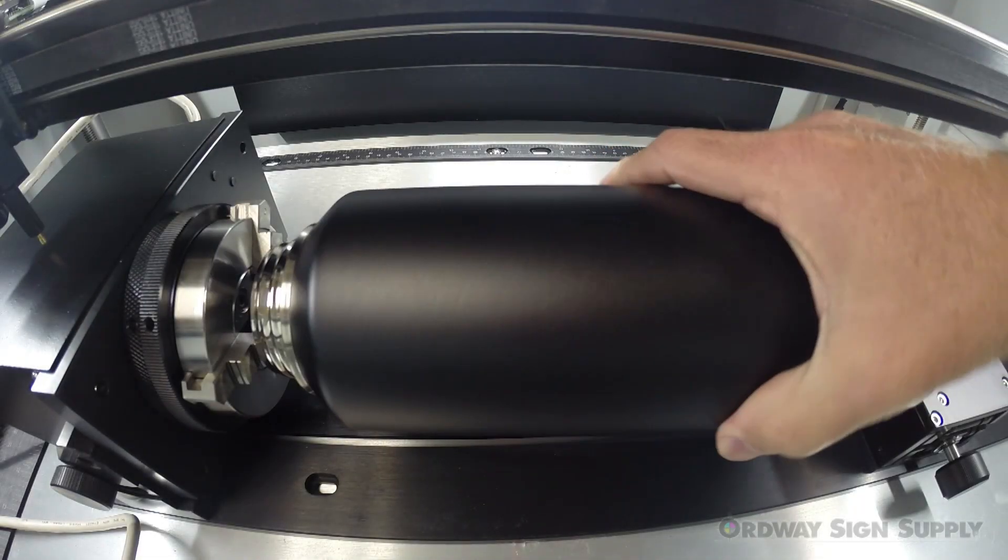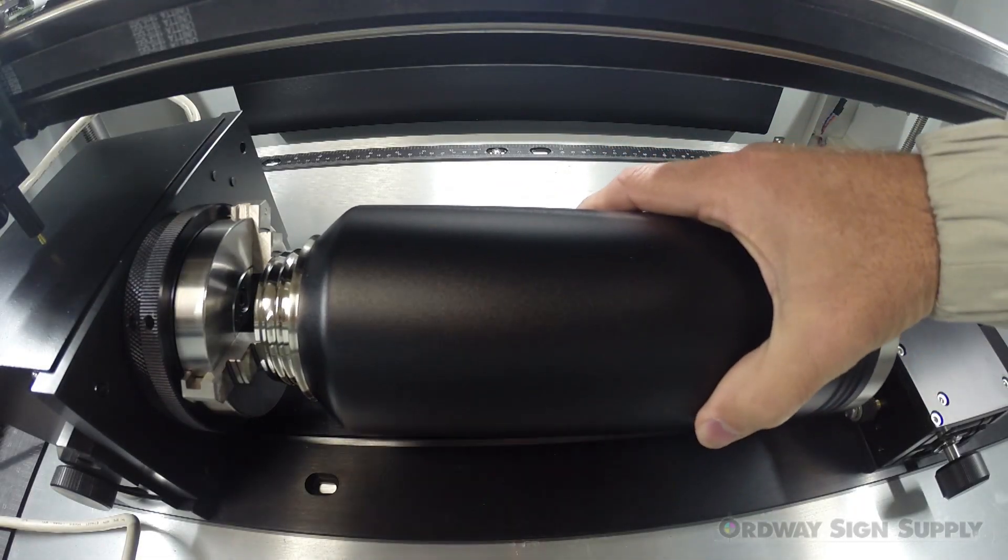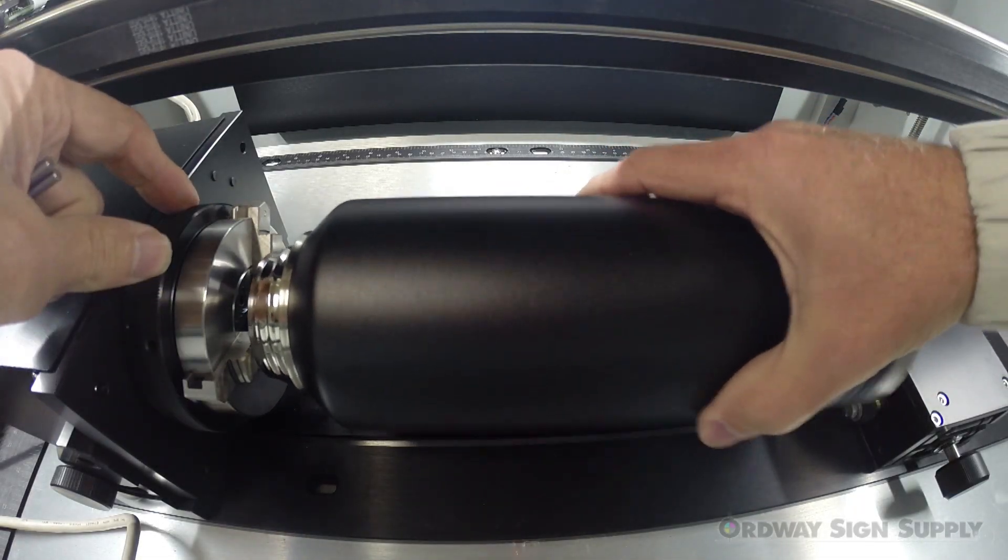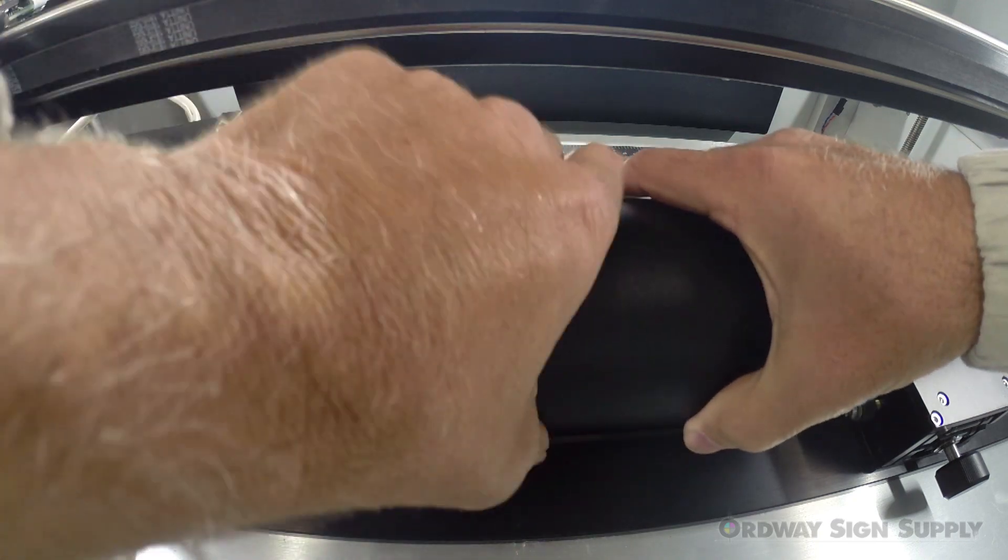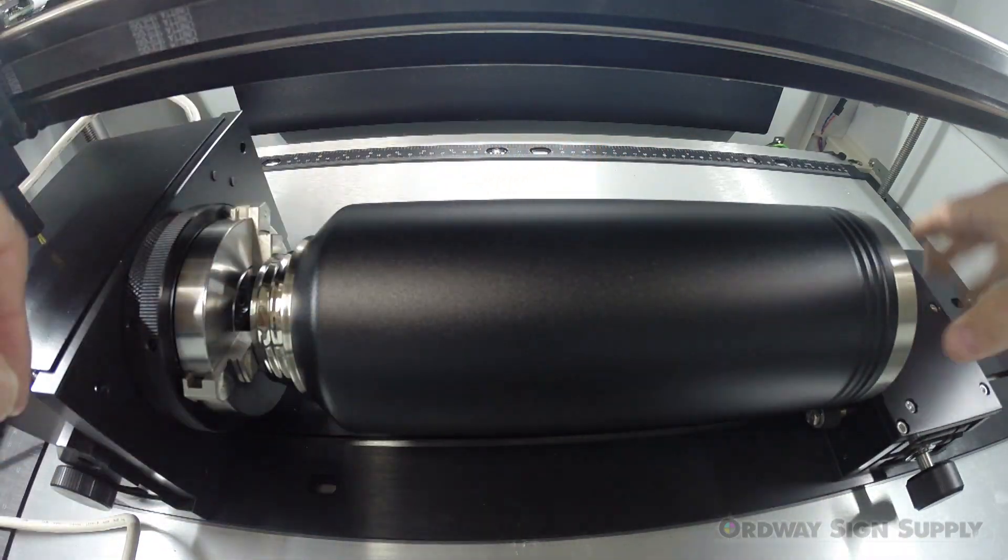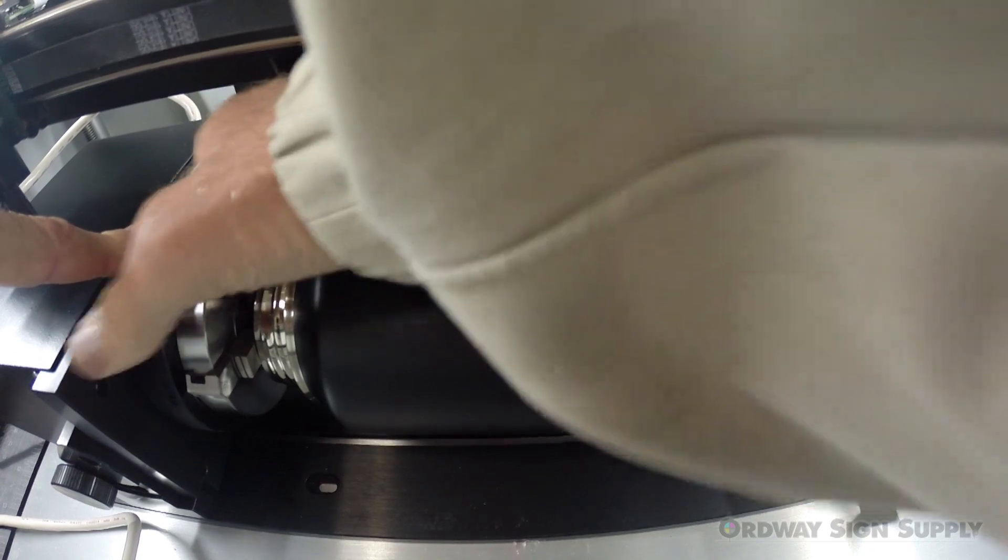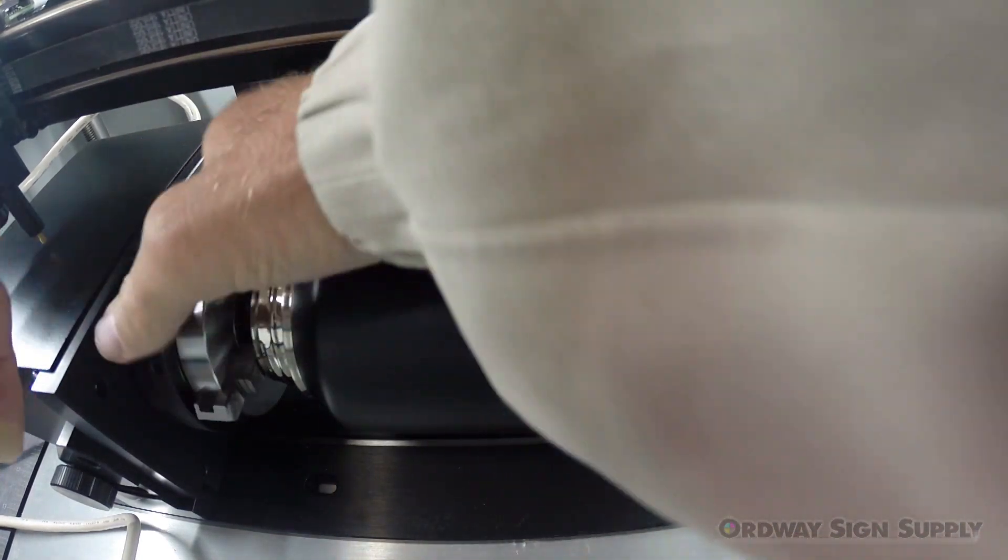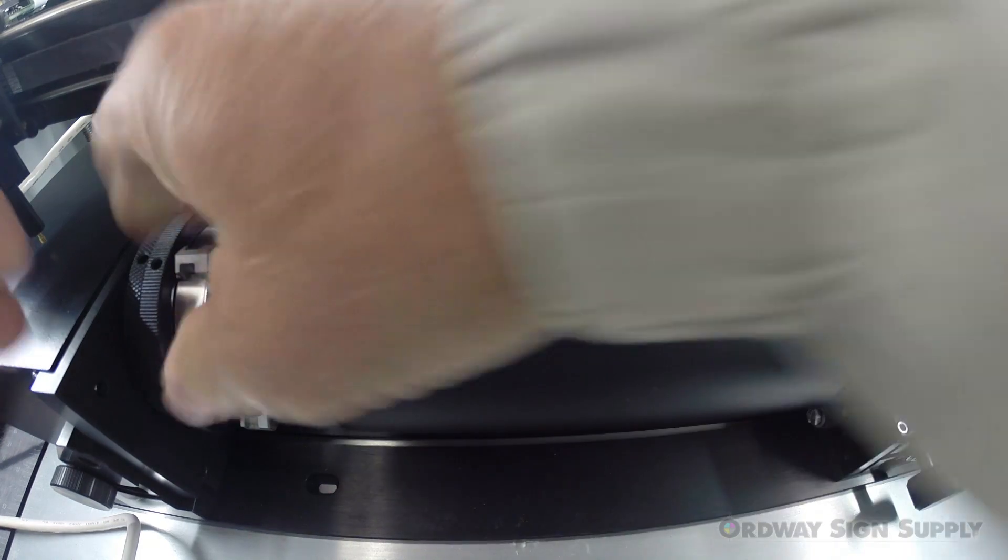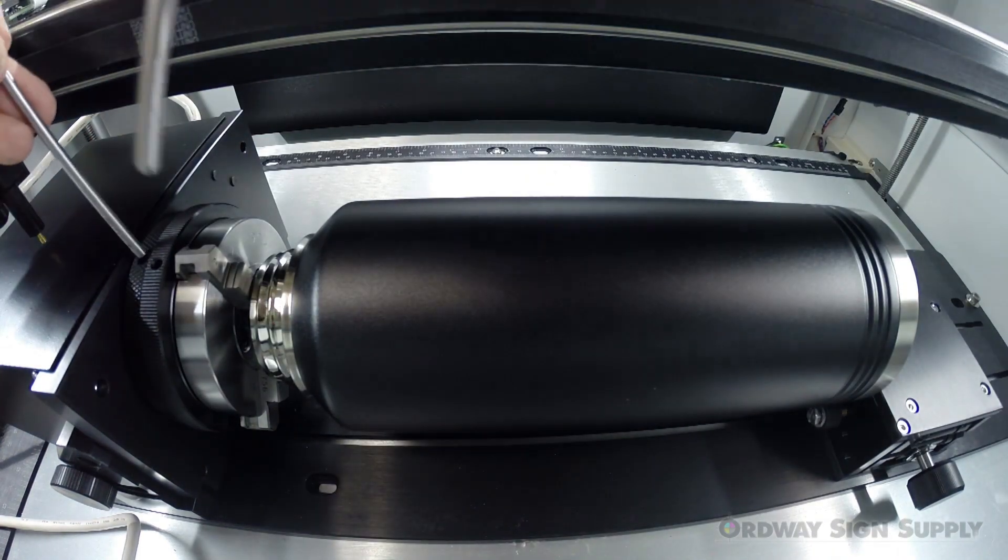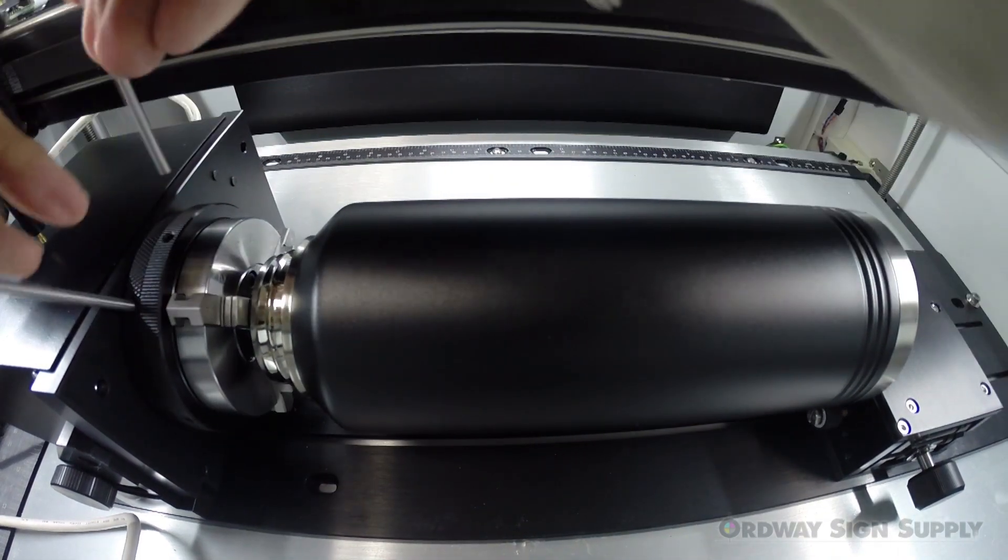So here we are back at the laser and I'm going to install the thermal flask into the rotary chuck. You'll notice that I'm grabbing the inside of the thermal flask with the jaws of the chuck and then tightening the jaws to the inside. We can increase the tightness of the chuck with two tightening pins.